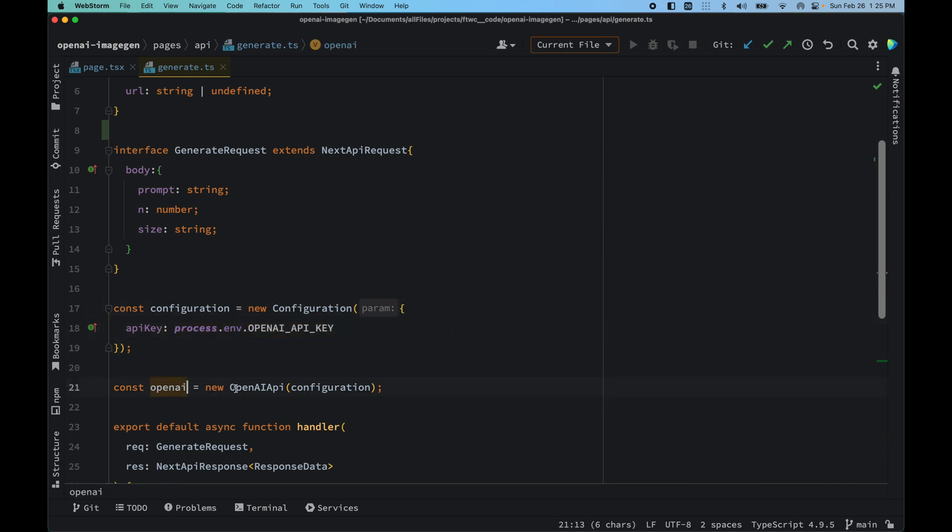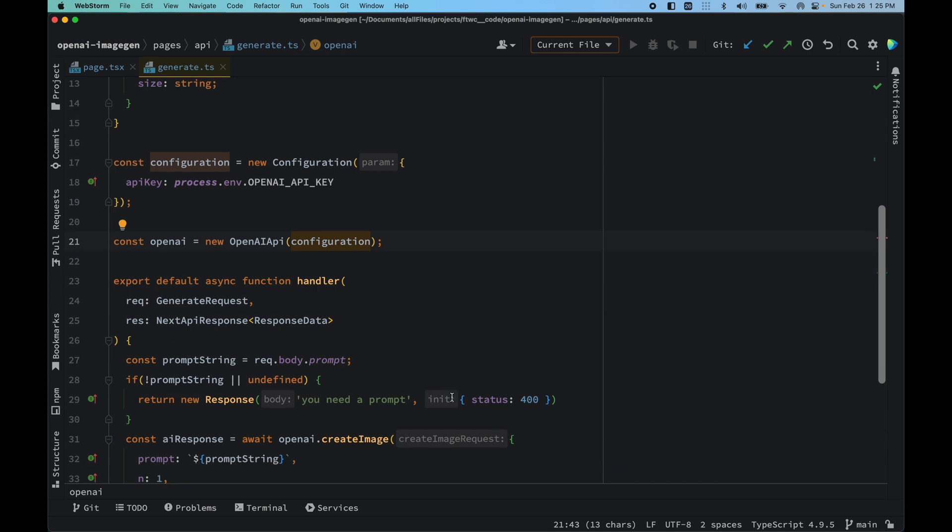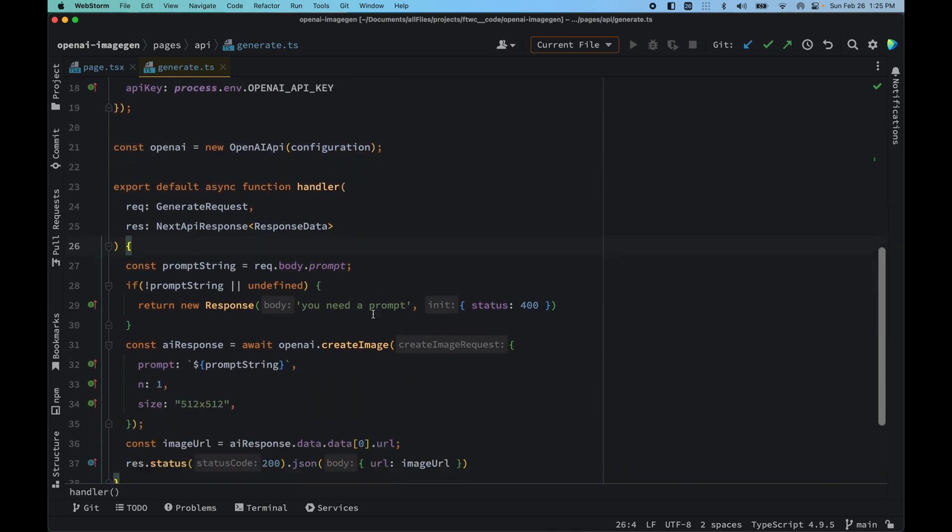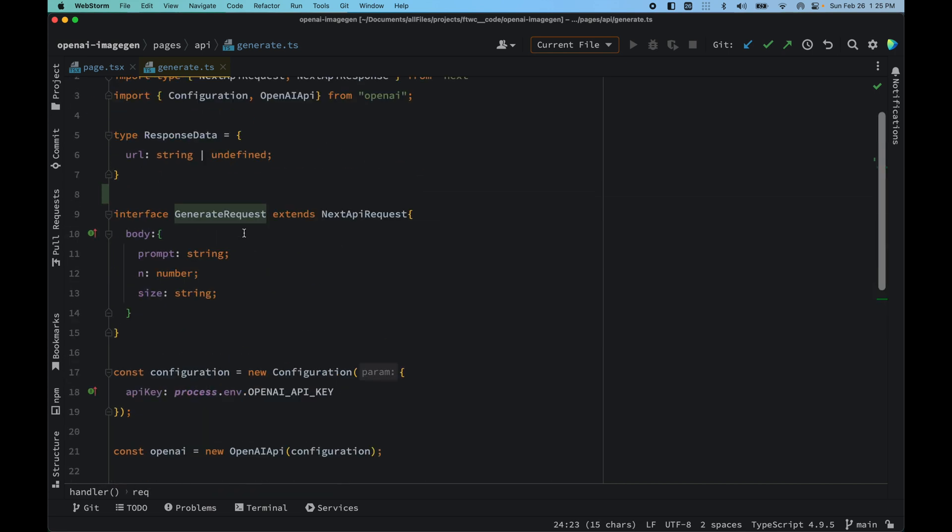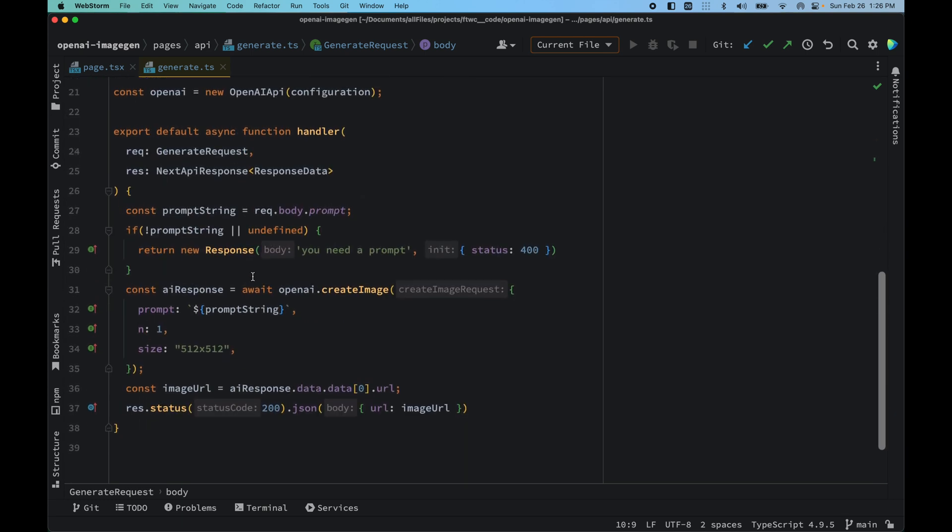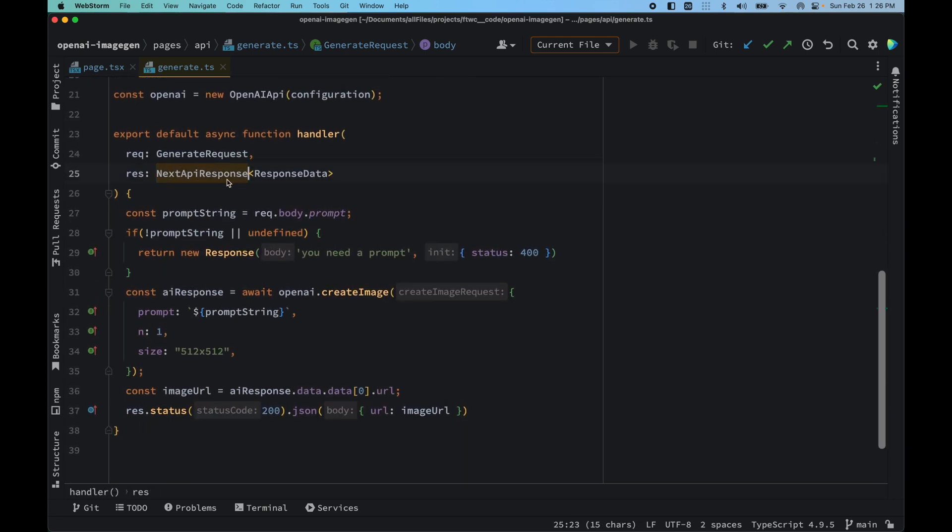Now what we have here is our main function which is receiving the request and response as typed before. We just added an interface that it would receive some request like this shape of data. We have this function and also response which is of type ResponseData.